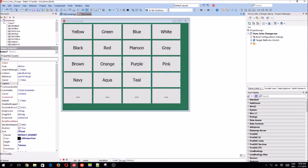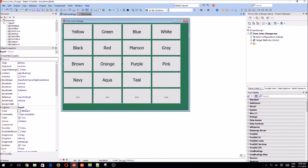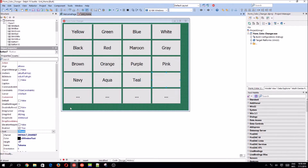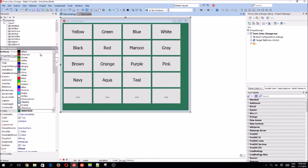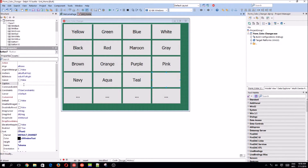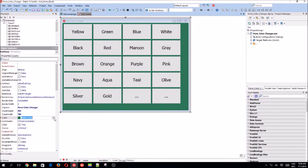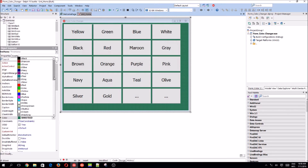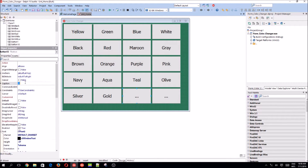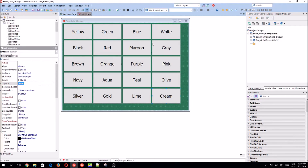Let's move the caption of this panel. There's also olive, silver, gold, lime, cream, and green. Okay, so colors — let's change my panel name to 'Colors'.